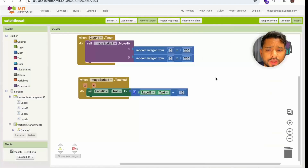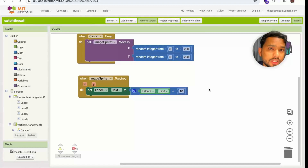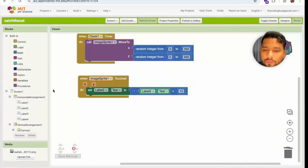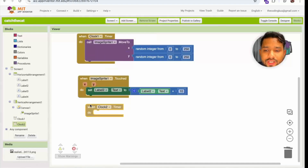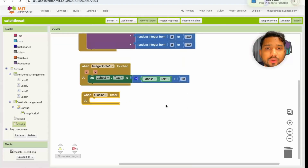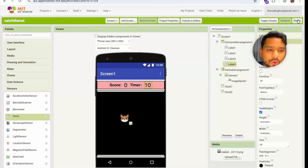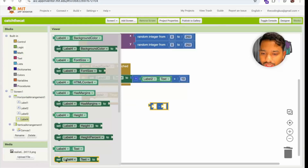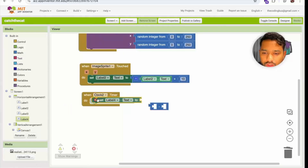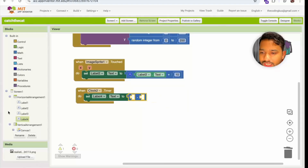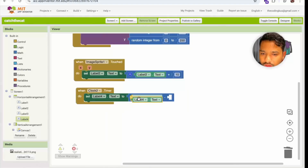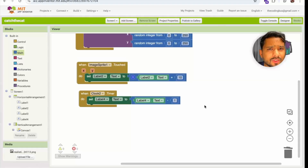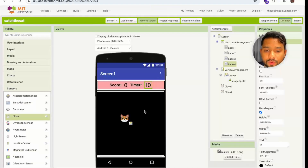Now we add the countdown timer using Timer2. Every second, Timer2 should decrease the value of Level4 (the timer label). Go to Math and set Level4.Text equal to Level4.Text minus 1, so the timer counts down by one each second.